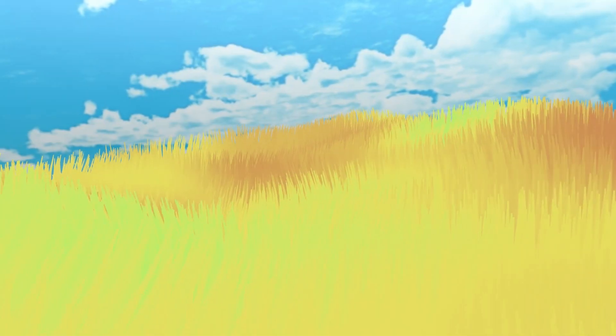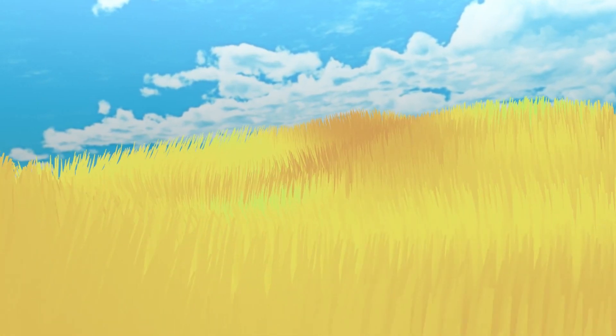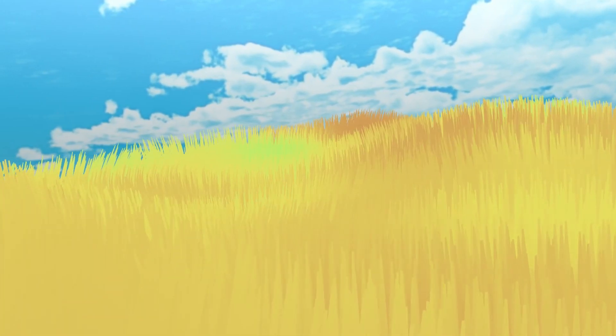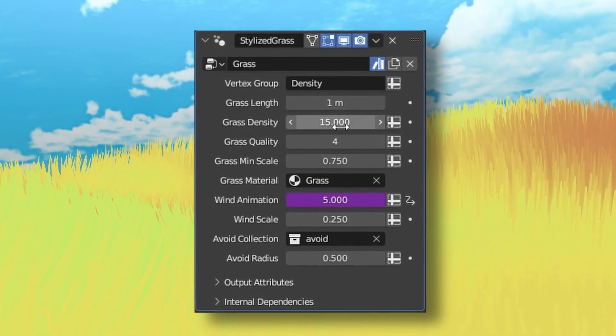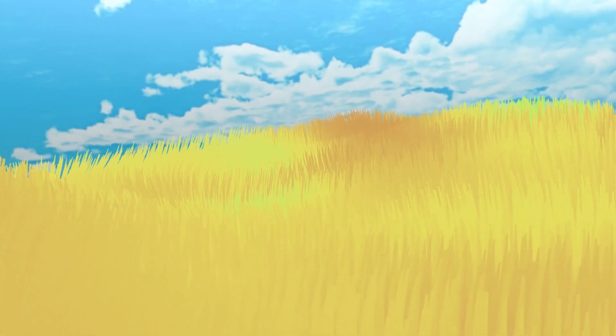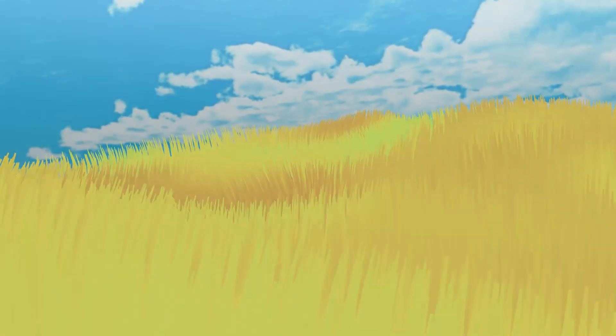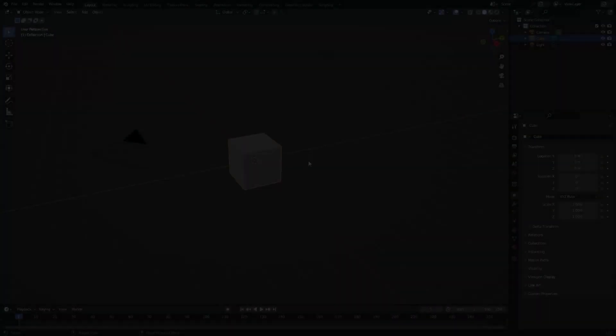Hello and welcome back to another video. In today's video I'm going to show you how to make stylized grass in Blender using geometry nodes. You can change all the properties right here, and this is what it would look like in the end. So let's just get started.